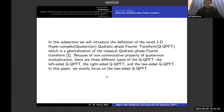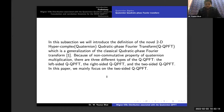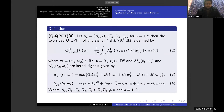In this next subsection, we introduce the definition of a novel 2D hypercomplex, or Quaternion quadratic phase Fourier transform, which is a generalization of the classical quadratic phase Fourier transform due to the non-commutative property of Quaternion multiplication. There are three types of the quaternionic QPFT — the left-sided, the right-sided, and the two-sided QQPFT. In this paper, we mainly focus on the two-sided QQPFT. Let μ_s denote this matrix for s equal to 1 and 2.